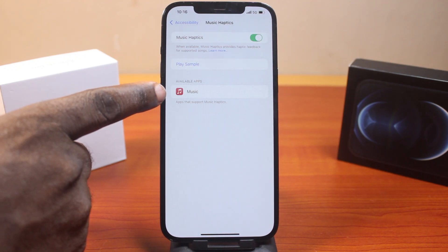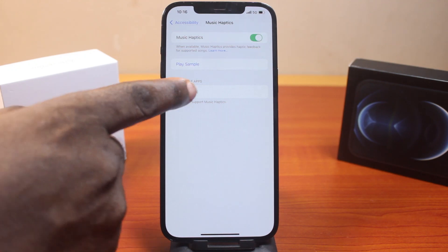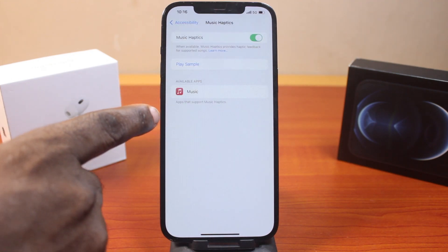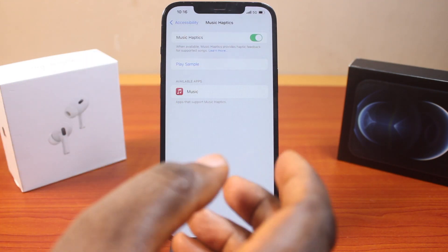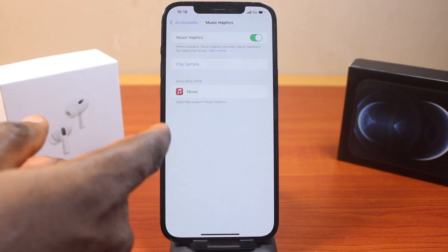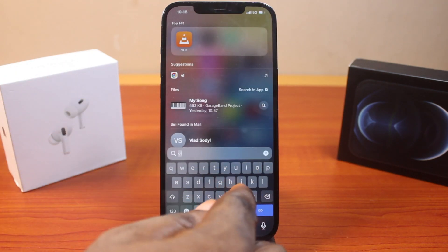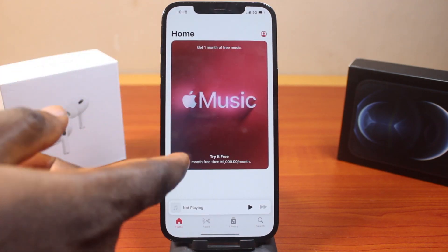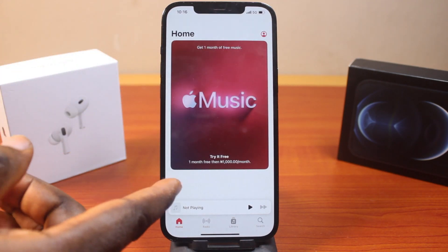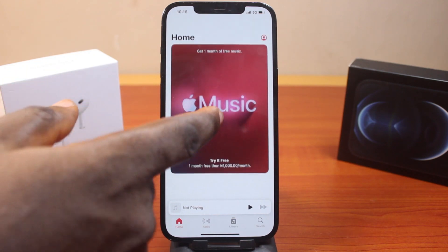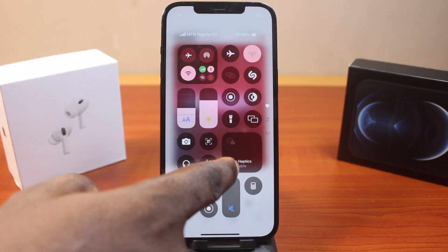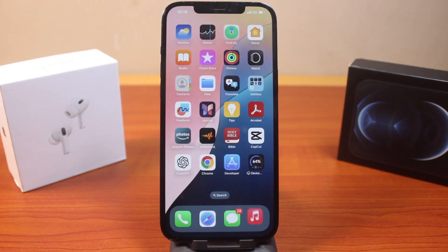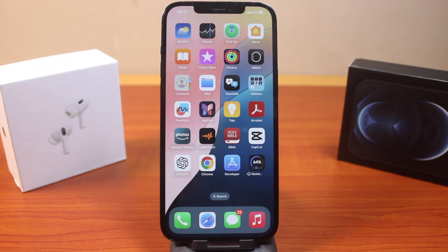Whenever you are playing music directly from the Apple Music application you will be able to use music haptics — otherwise the app is not supported. To fix this, go to the Music application on your iPhone, play any music, then come back to control center and you should see music haptics available and working fine.